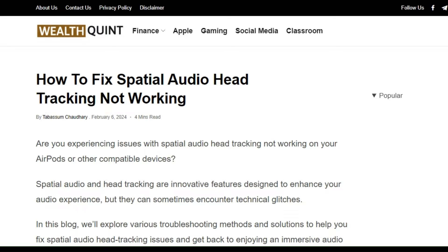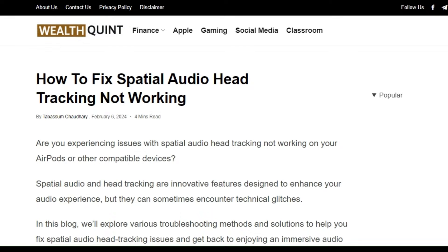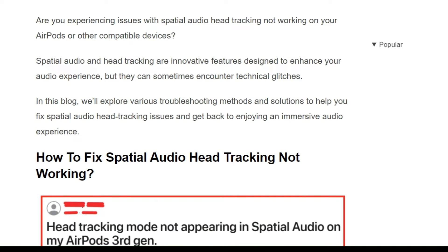Welcome back to the YouTube channel. Let's see how to fix spatial audio head tracking not working. Are you experiencing issues with spatial audio head tracking not working on your headphones or other compatible devices? In this video, we will explore various troubleshooting methods and solutions to help you fix this problem.